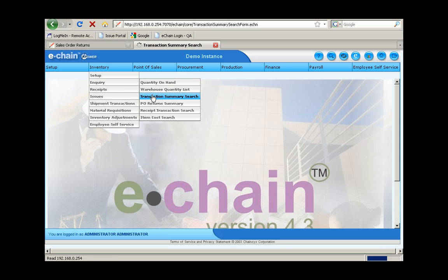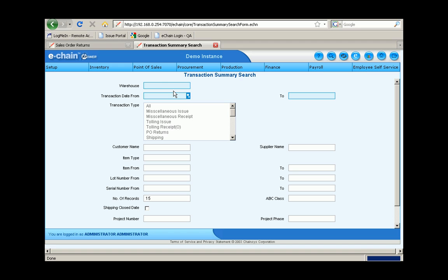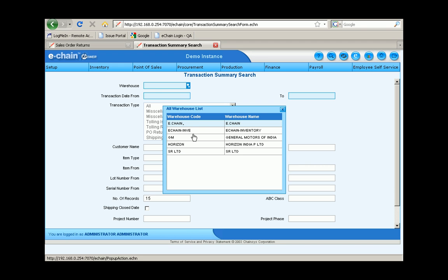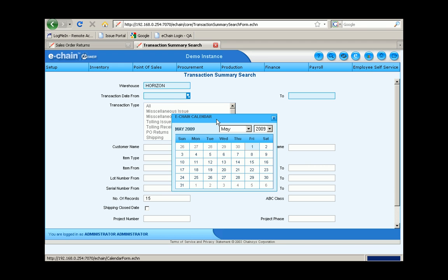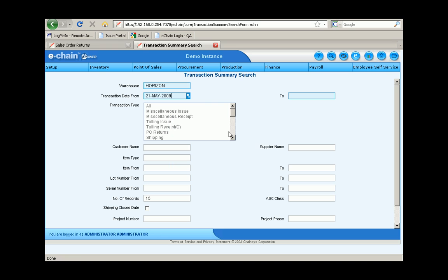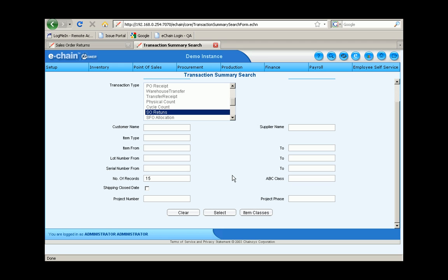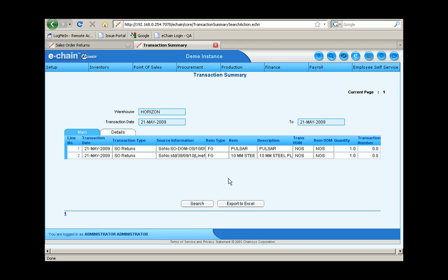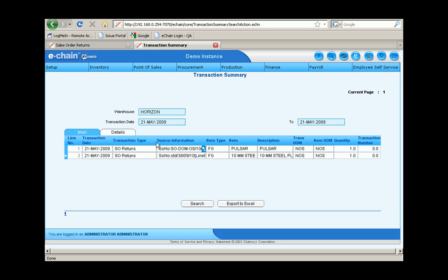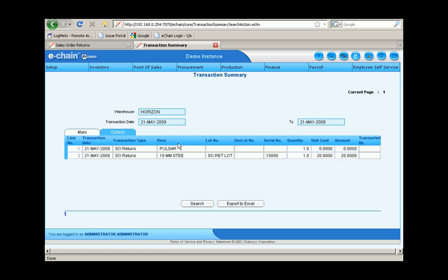Let's go back to the inventory and do a transaction summary search. Make sure I populate my dates again in my warehouse, select the type of transaction that I'm looking for. Here you can see a transaction summary. Click on the details, you can see the amount, the unit cost.